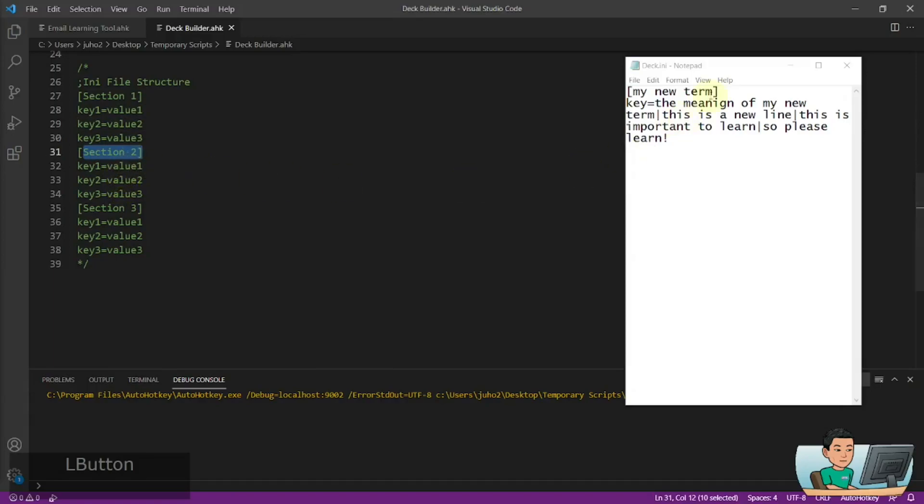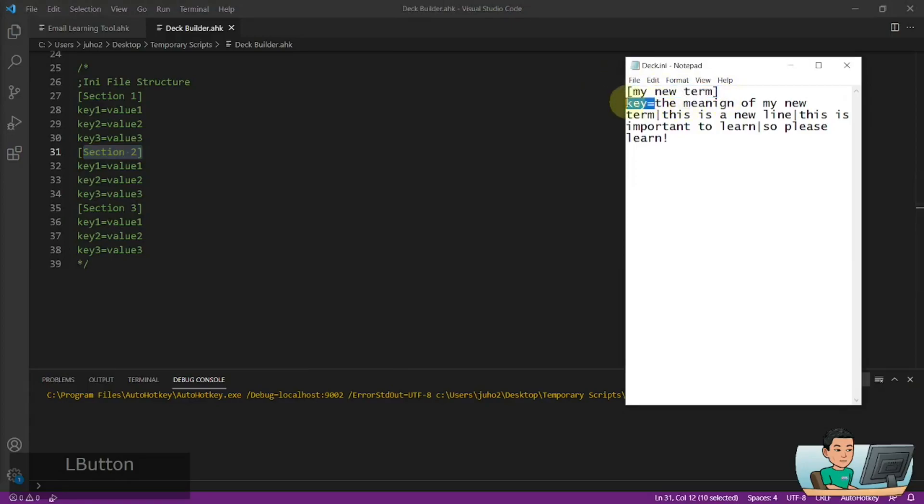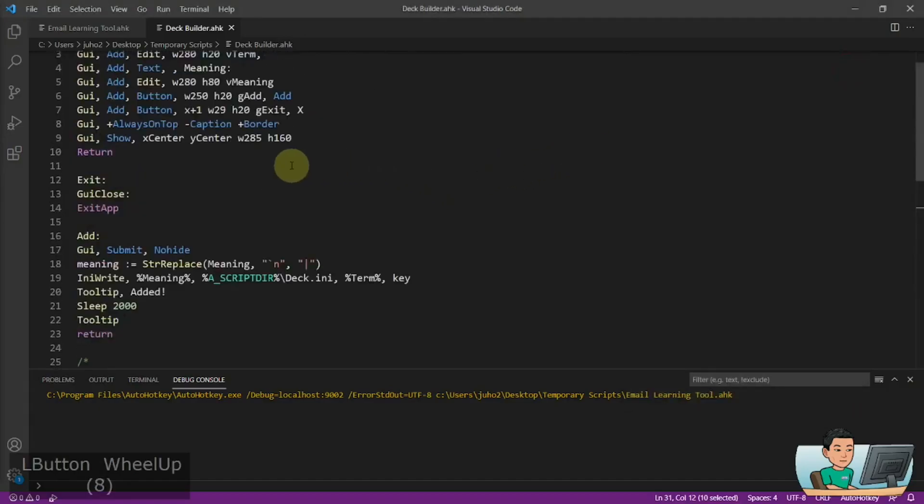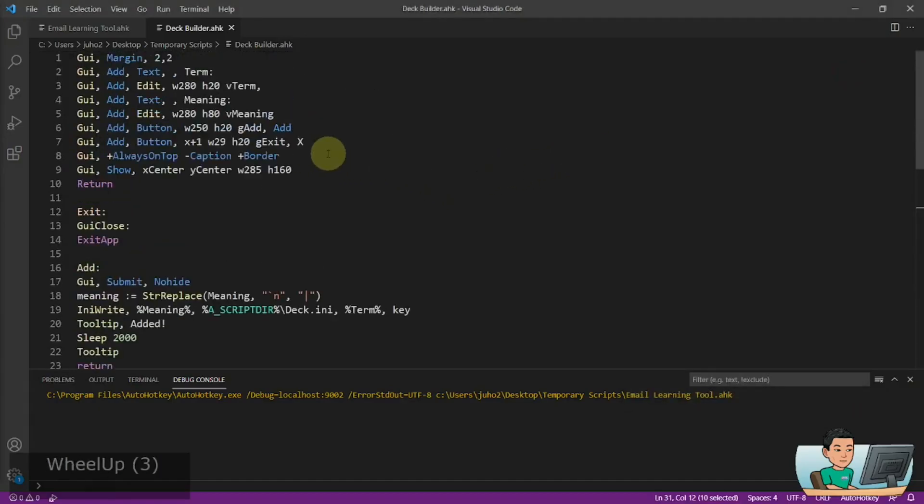So in my deck, what I decided to do is to call my section, my term, and then key equals that's going to be static, the meaning of the term that is displayed in the section. And I'm going to use this as a structure for my deck in order to read from it to send the email out.